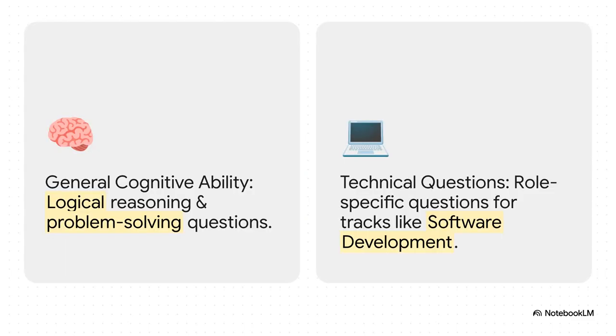So, what are they going to throw at you? Well, the challenge is really broken into two main parts. First, pretty much everyone gets a section on general cognitive ability. That's just a fancy way of saying logical reasoning and problem-solving puzzles. Then, for roles like software development, you'll get hit with technical, role-specific questions. Knowing you have to prep for both is half the battle.